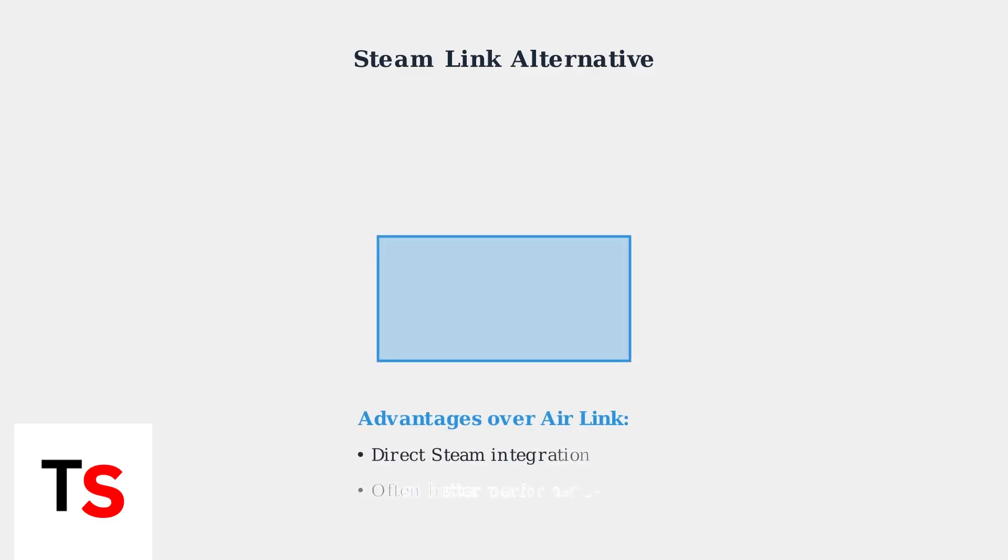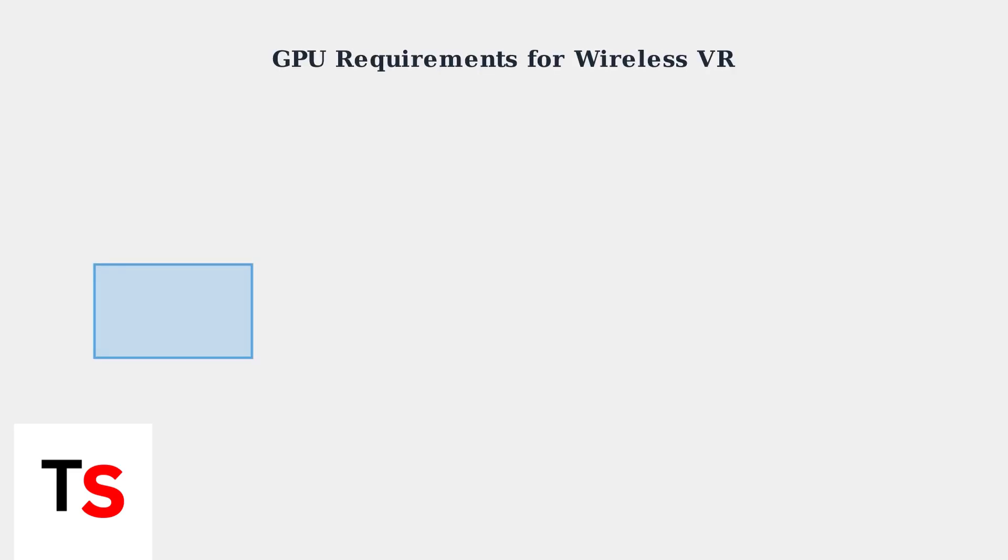SteamLink offers a compelling alternative to AirLink, providing direct connection to Steam games. Many users report better performance and fewer connection issues when using SteamLink instead of Meta's AirLink solution.